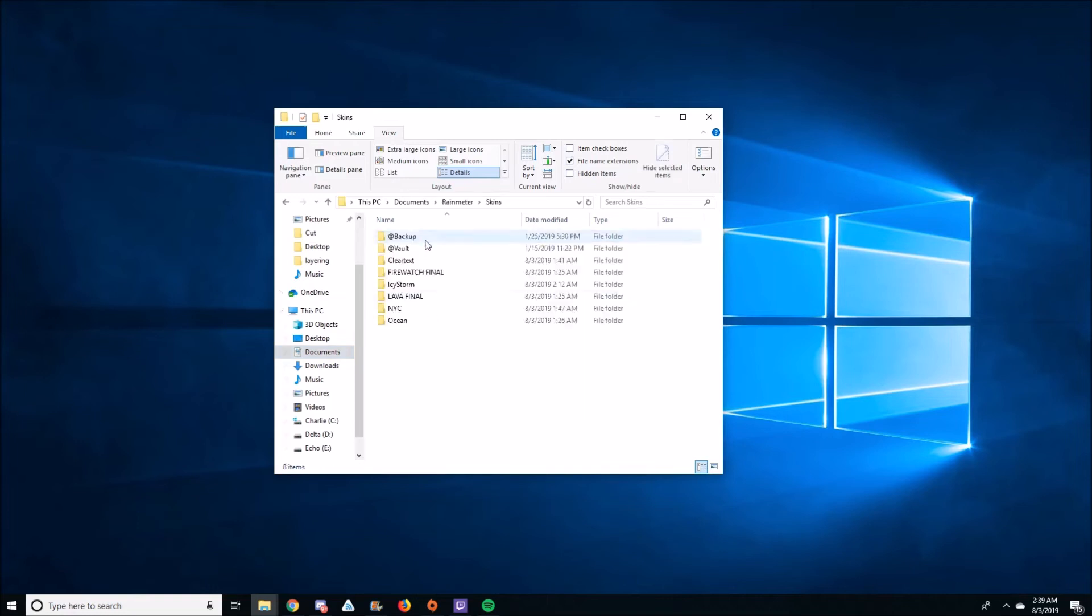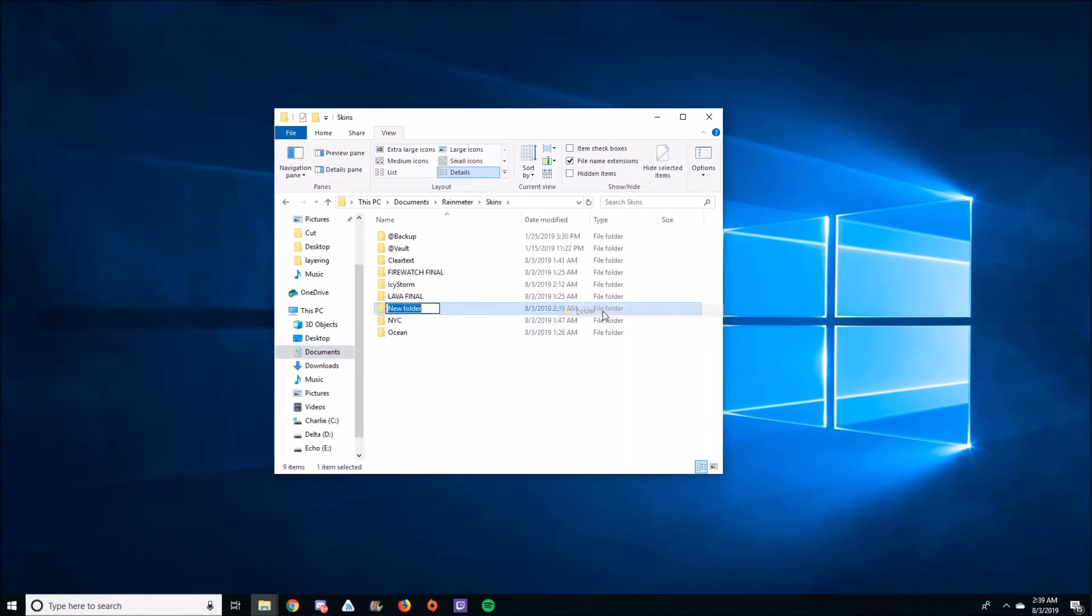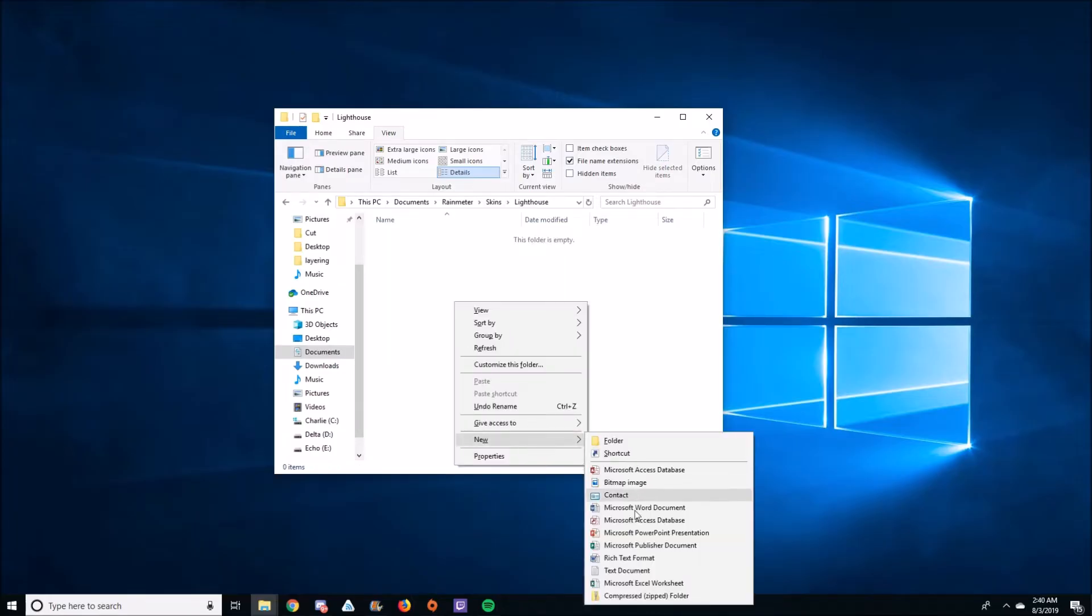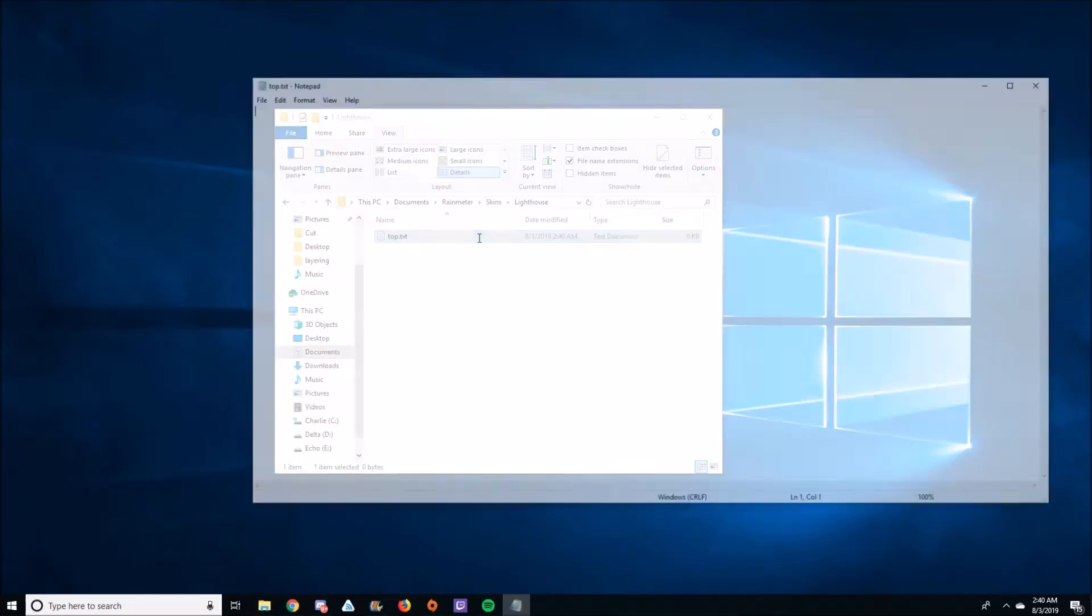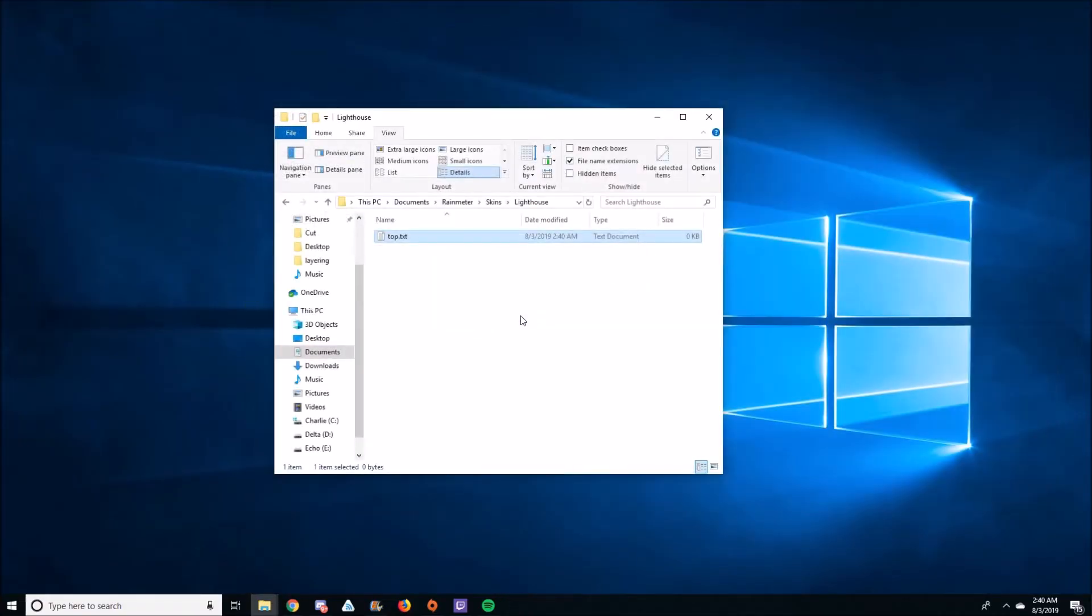Go to Documents, then Rain Meter, then Skins. Create a new folder, call it whatever. Create a text document, name it Top. Paste the code from the description into it and save it.